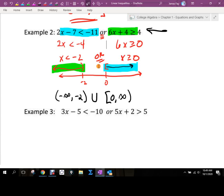The upside-down U is the intersection symbol. There is an assignment — about 10 questions — called Inequalities and Interval Notation. The purpose of this section is to learn interval notation, and the best way to do that is through working with inequalities.